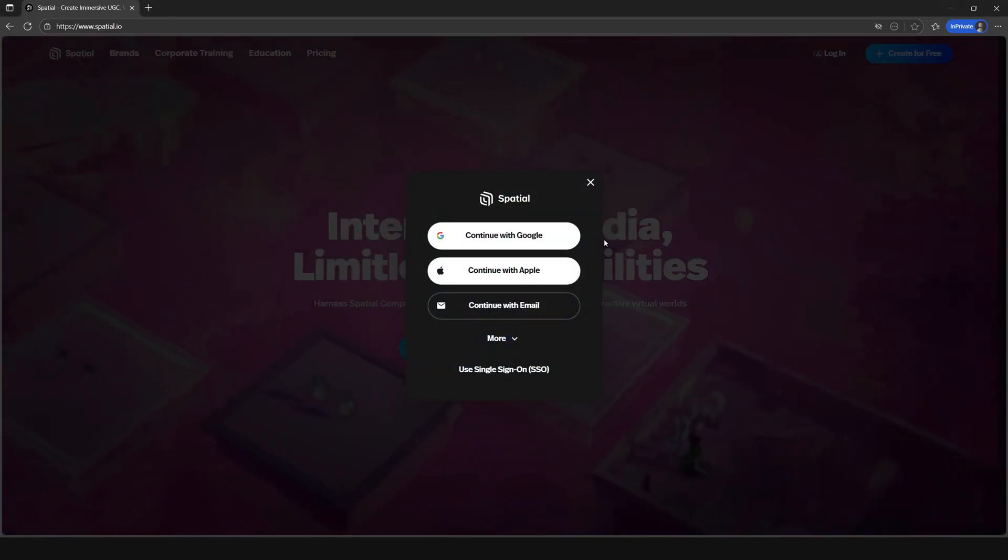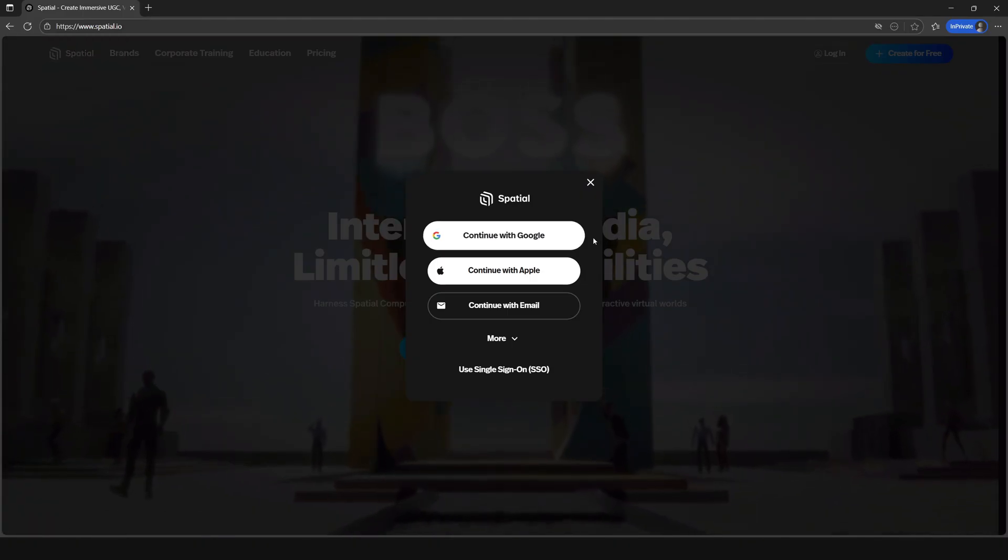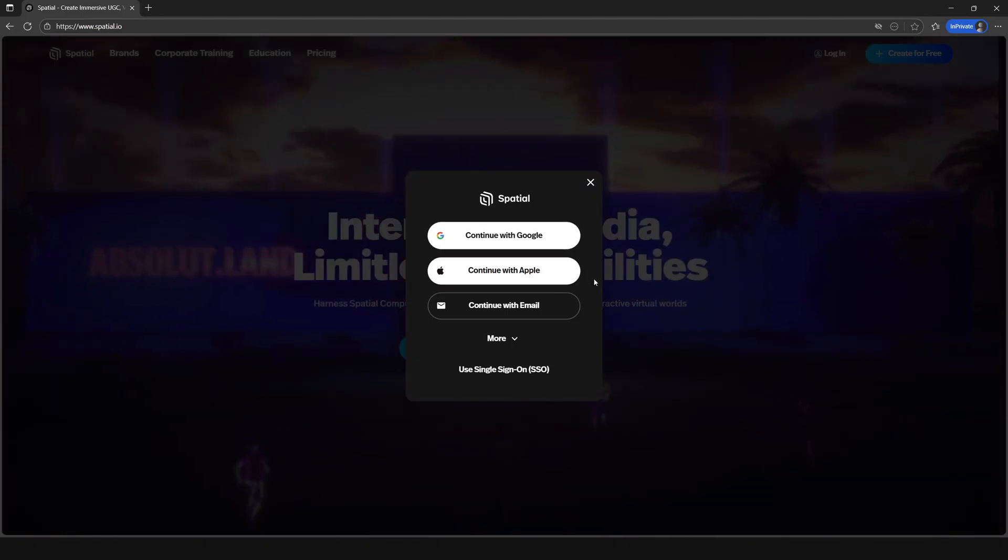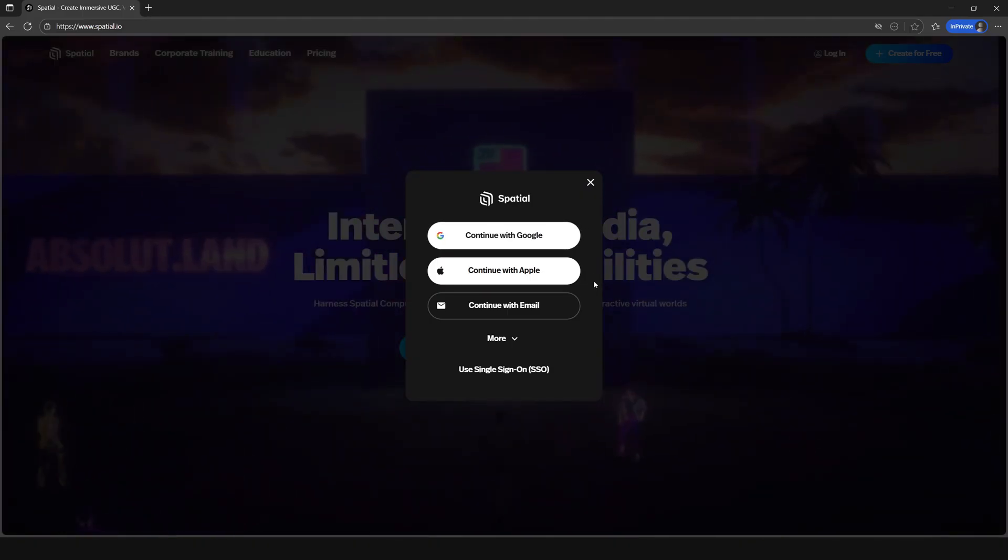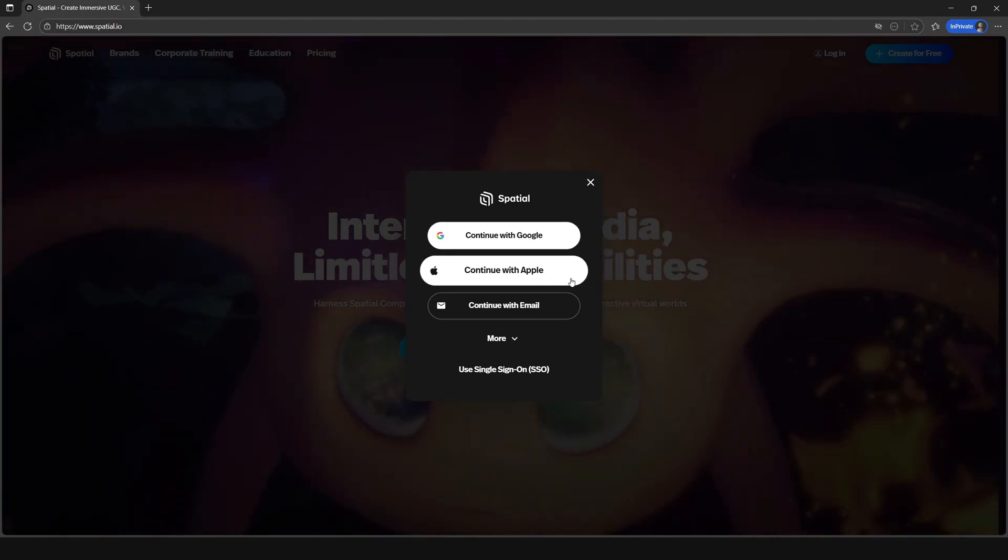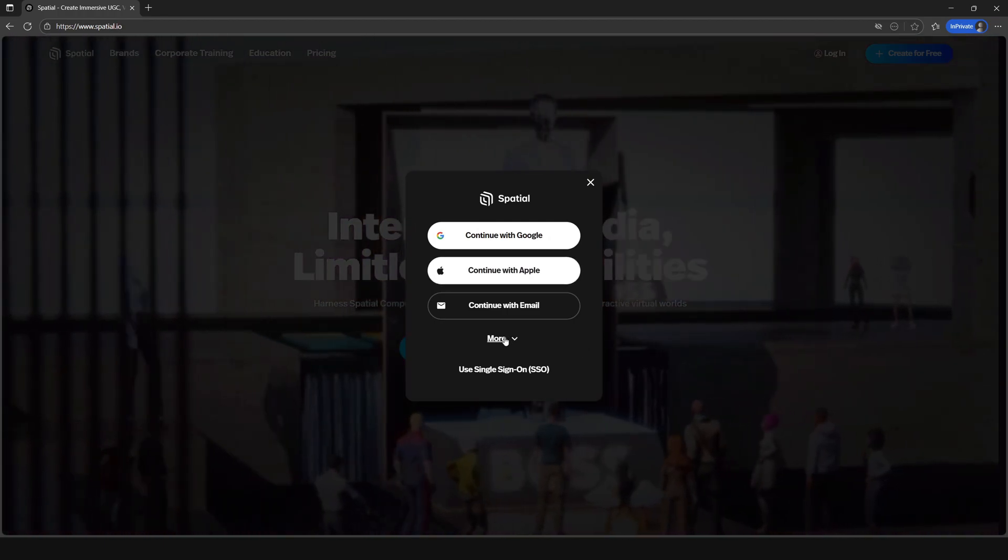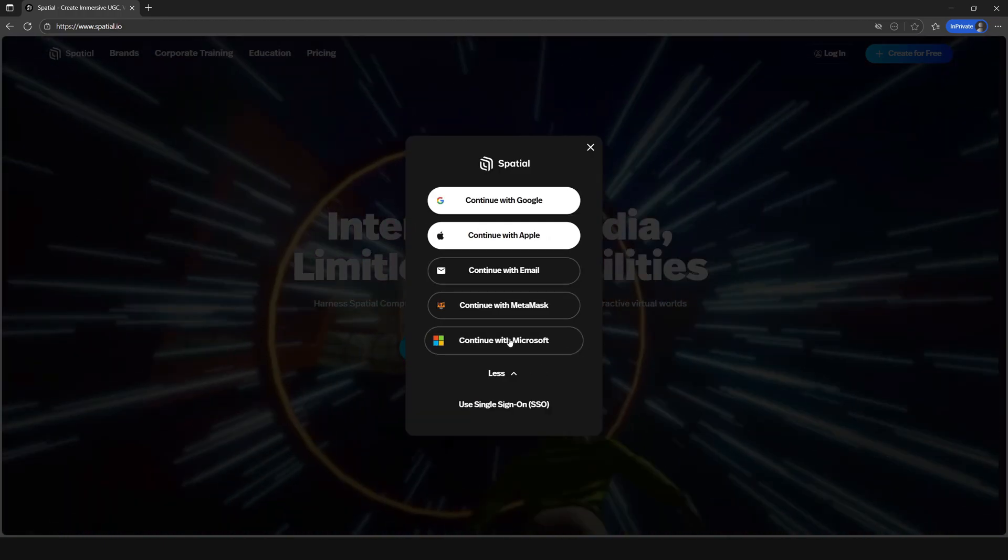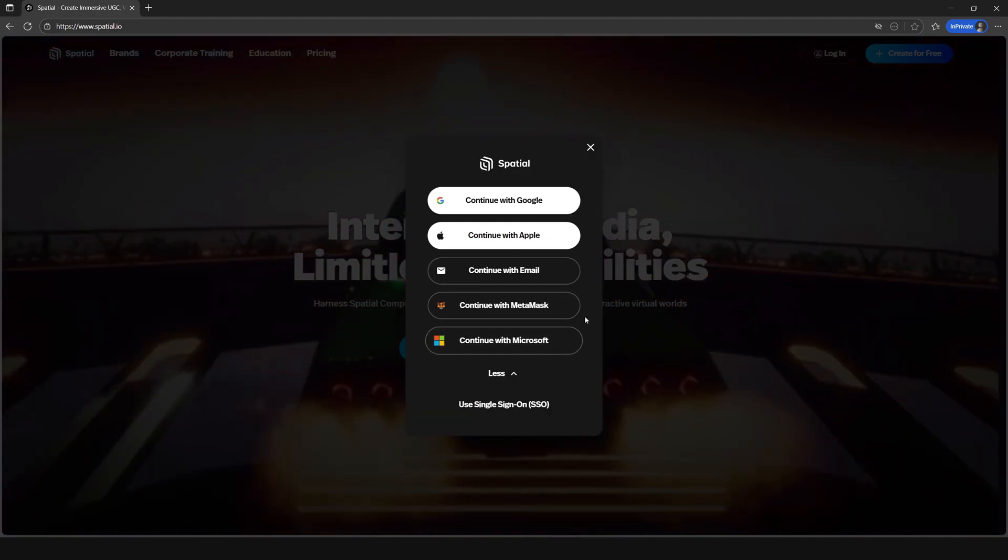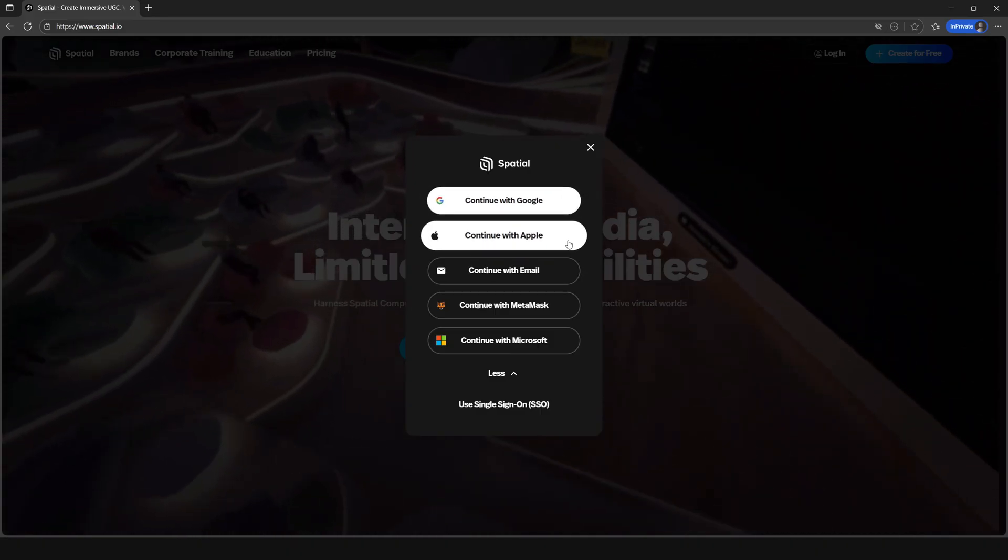As you can see there's a pop-up showing a few different ways to connect to Spatial. Here you'll see only Google and Apple but if you select the more drop-down here there are a few additional options.